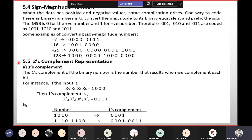The two's complement representation uses a radix complement. Therefore, binary numbers use 2's complement. The r-1 complement is the 1's complement (2 minus 1). The 2's complement is formed from the 1's complement — the given binary number's 1's complement.